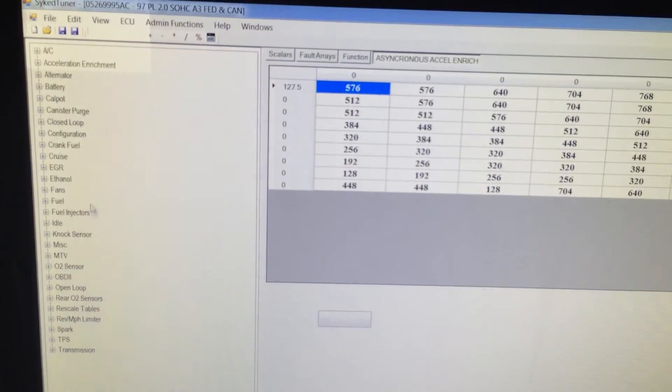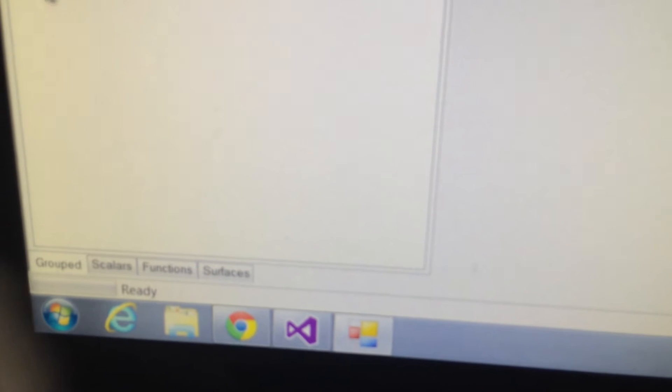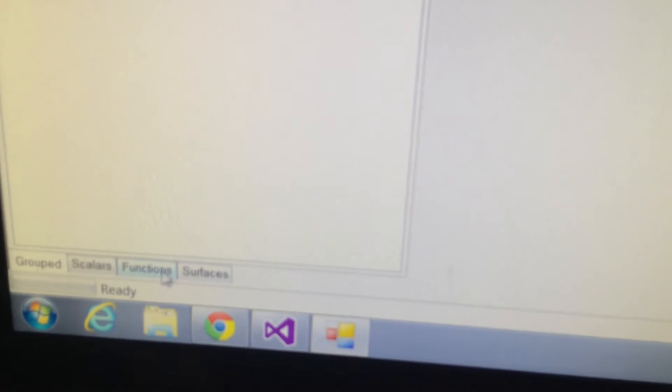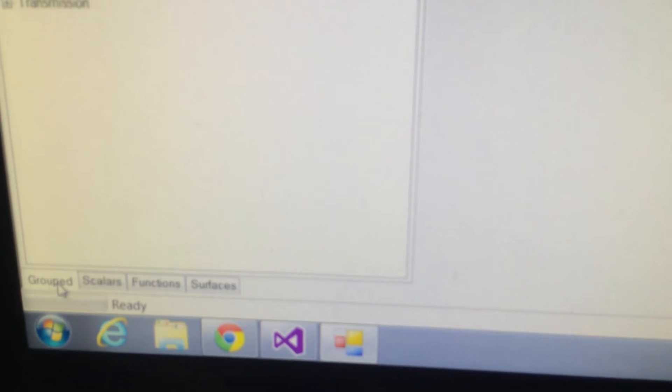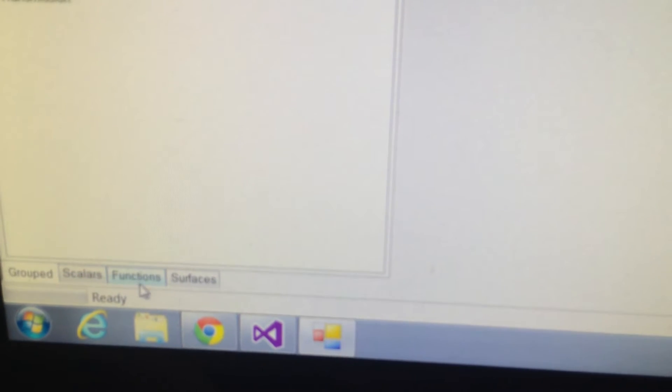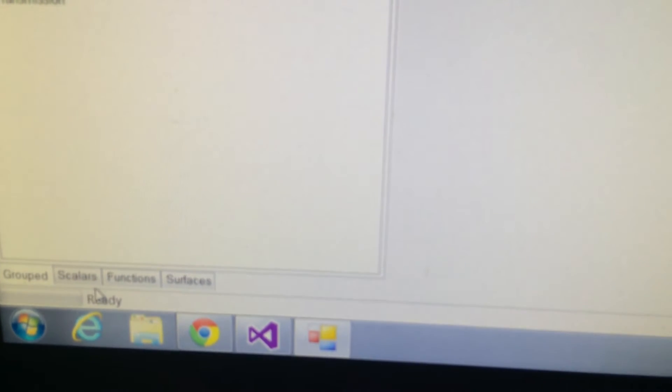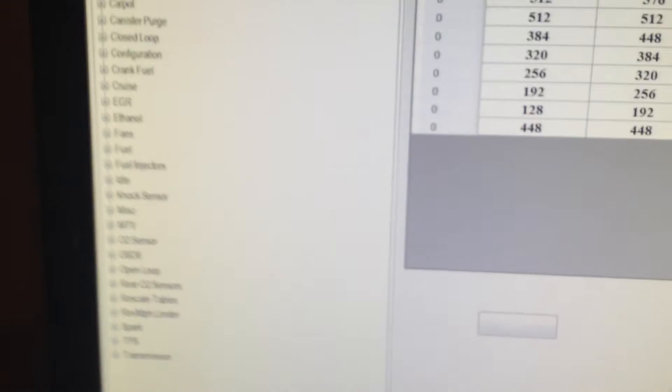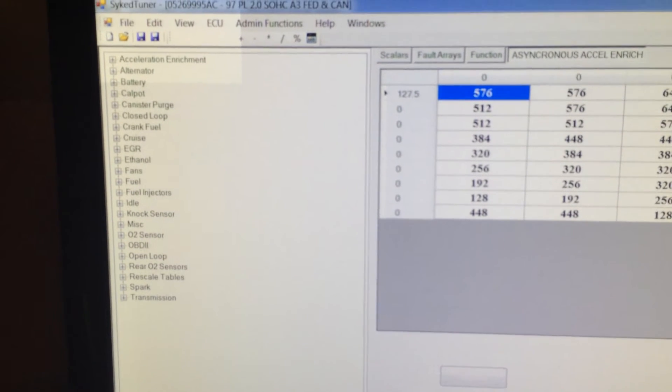And we'll go down here into Grouped, and you can see the list has grown quite a bit. And for the tuner, chances are they're not going to feel overwhelmed. We've added the Grouped, so you can just squish them all together into one. And so the scalers, function surfaces are all in one, and then you can also break them out accordingly.